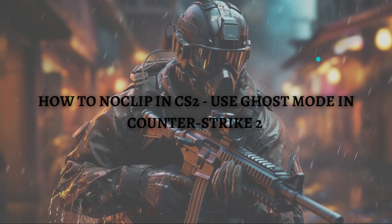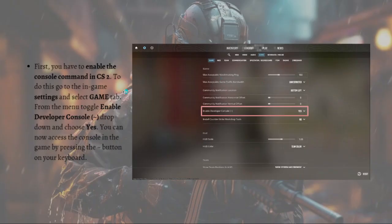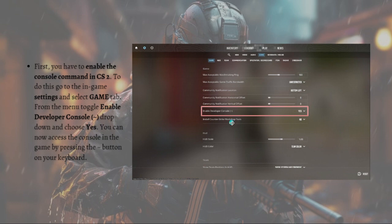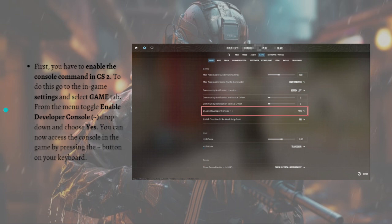I'm going to show you the step-by-step guide on how to use the noclip console command in your CS2. First, you have to enable the console command in CS2. To do this, go into the in-game settings, then select the 'Game' section. From the menu, toggle 'Enable Developer Console' and in the dropdown choose 'Yes'. You can now access the console in the game by pressing the tilde button on your keyboard.